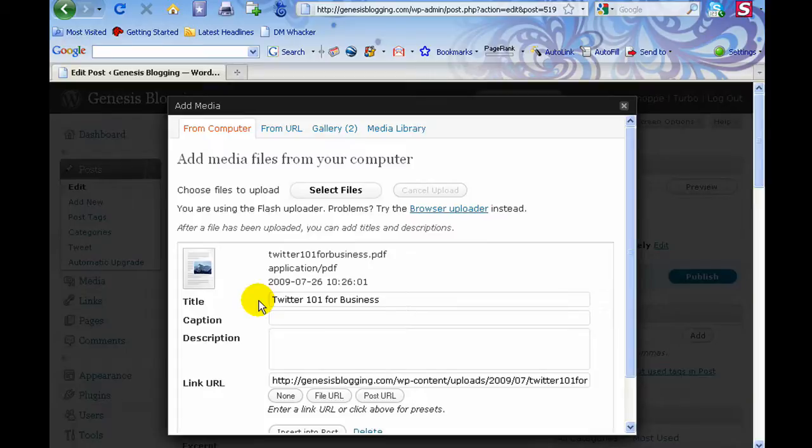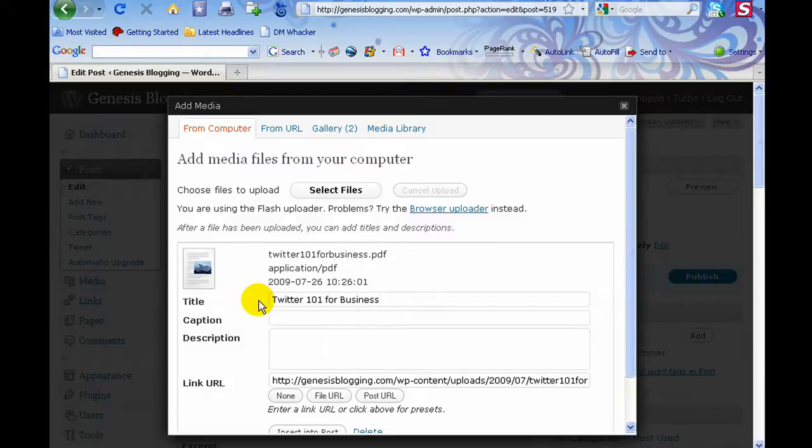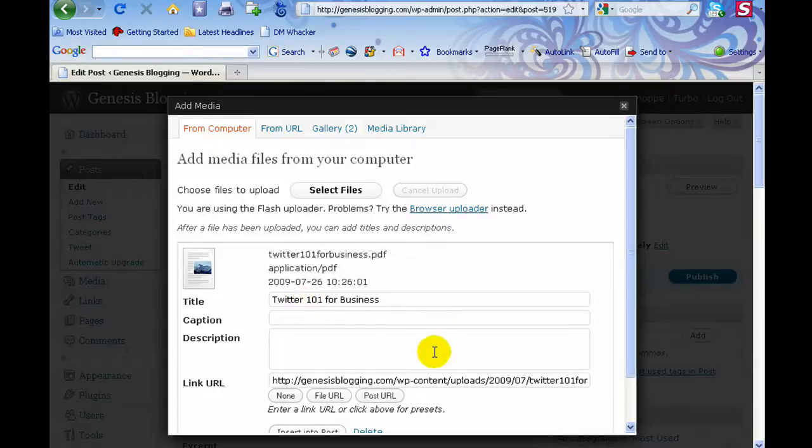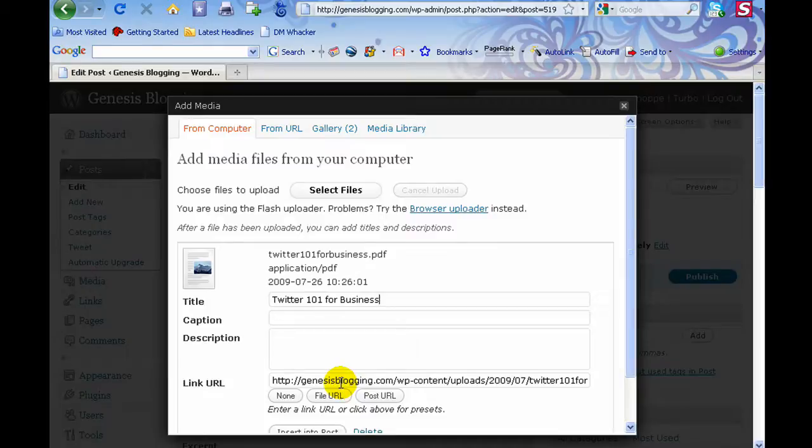That's going to help people find the information that they're looking for that would be within the document that you're uploading. That's the purpose of keyword phrases—to help people find the information you're looking for. It would be relevant and appropriate to use it for a title tag in a document in this situation. Now here, the link URL—it's automatically linking to the document that you uploaded.